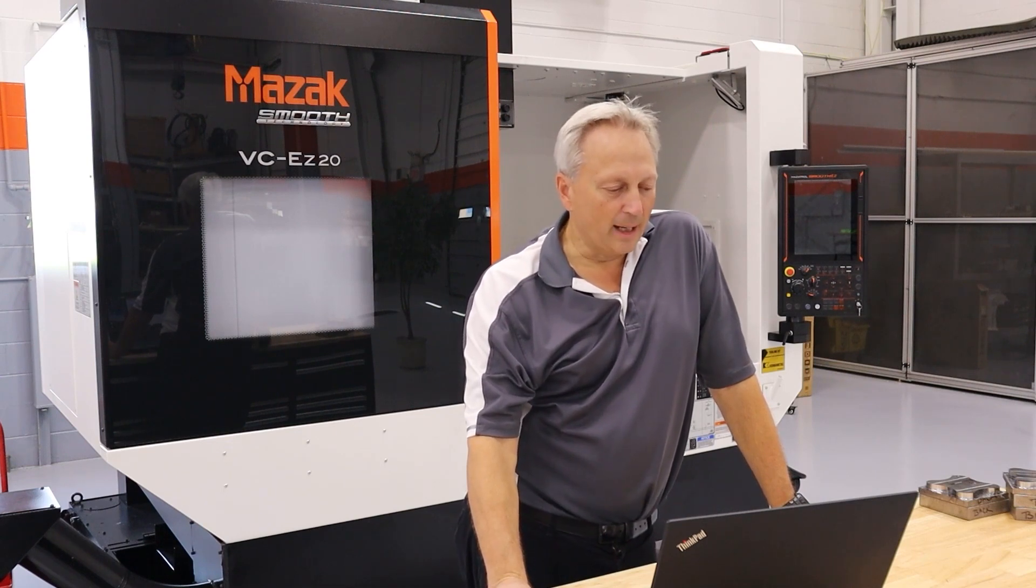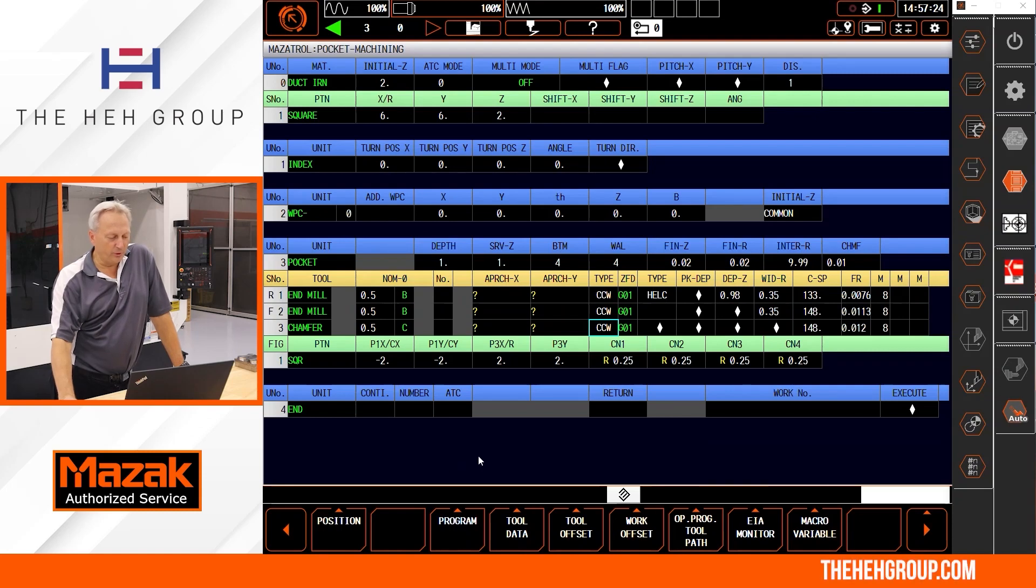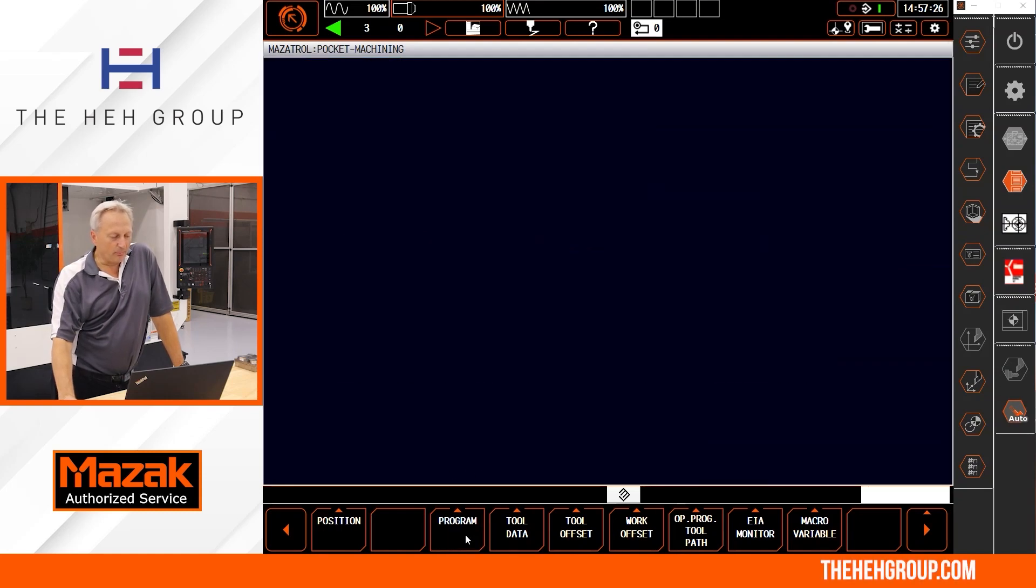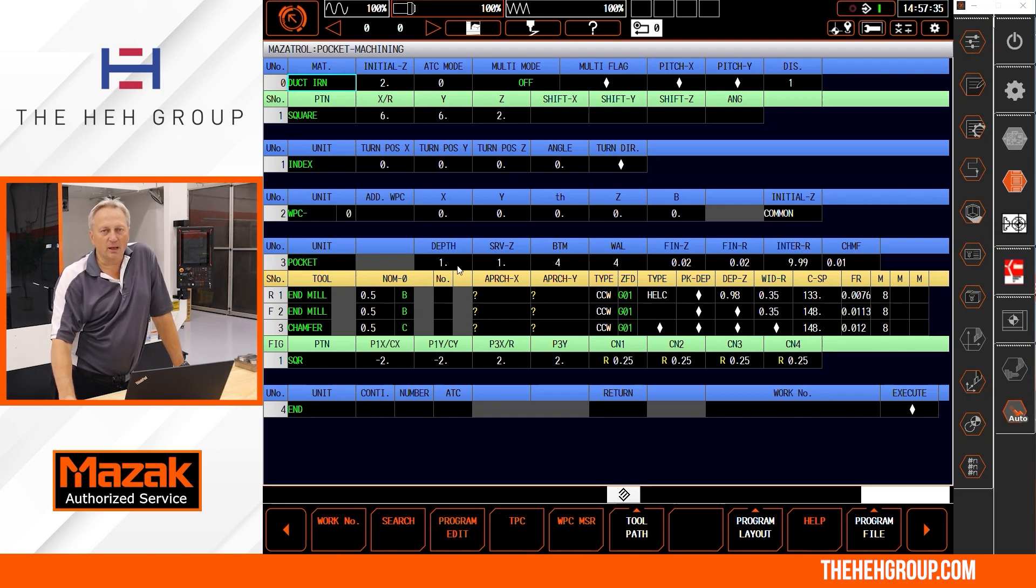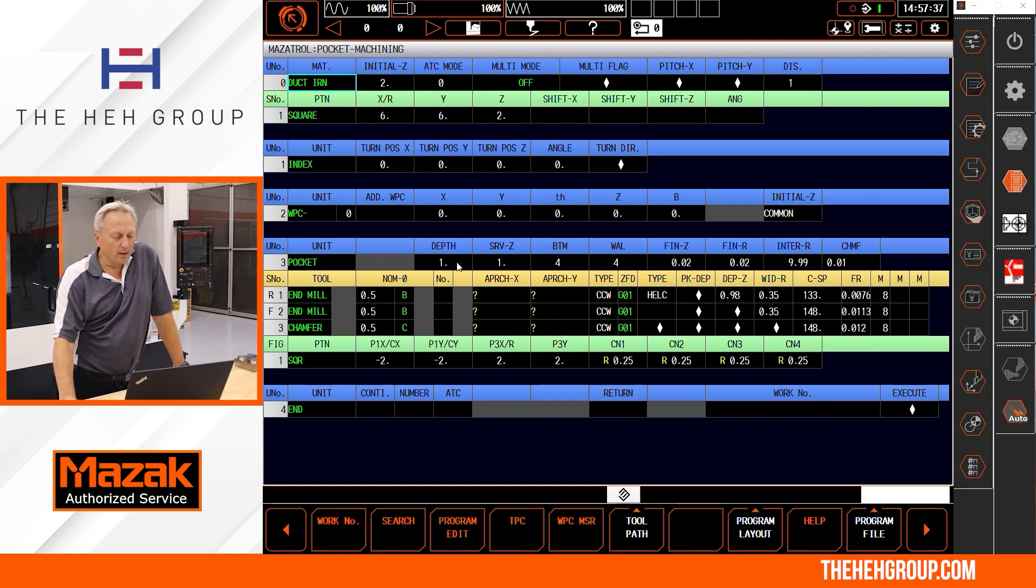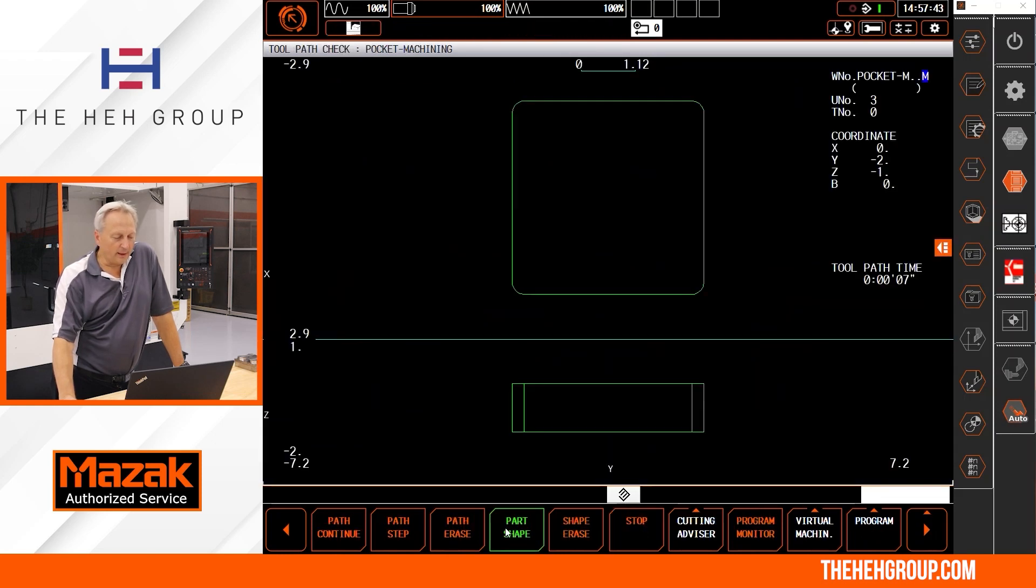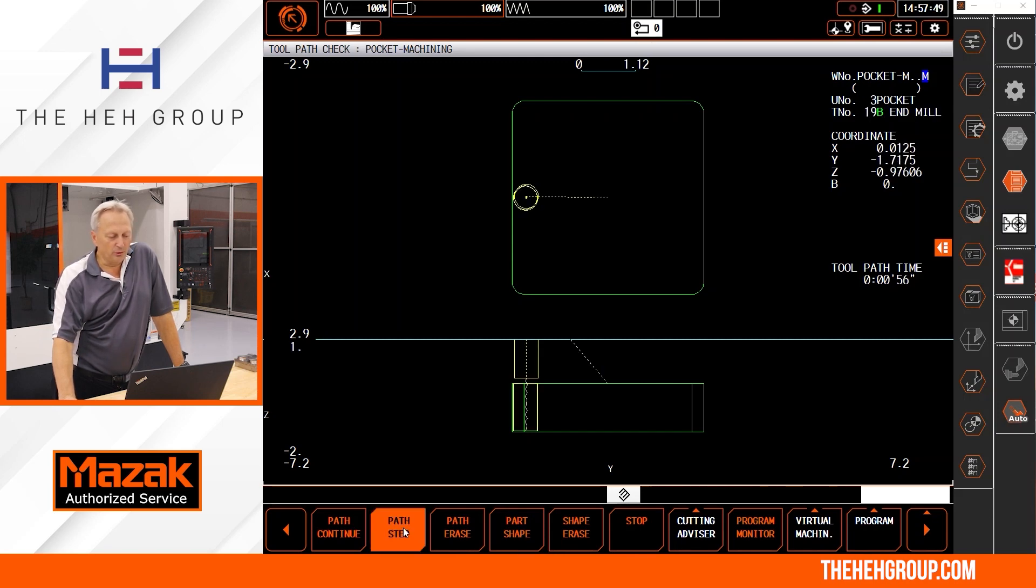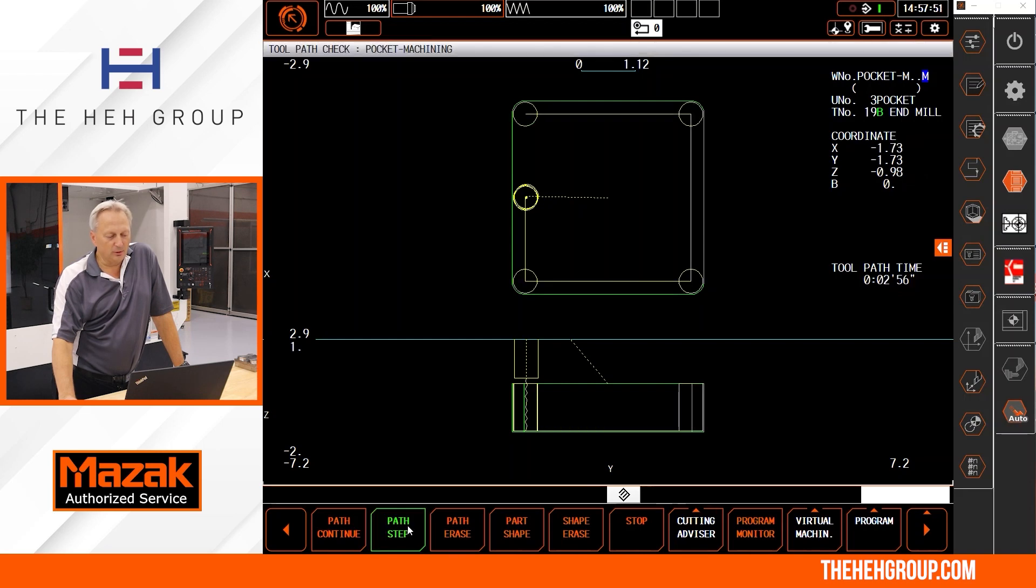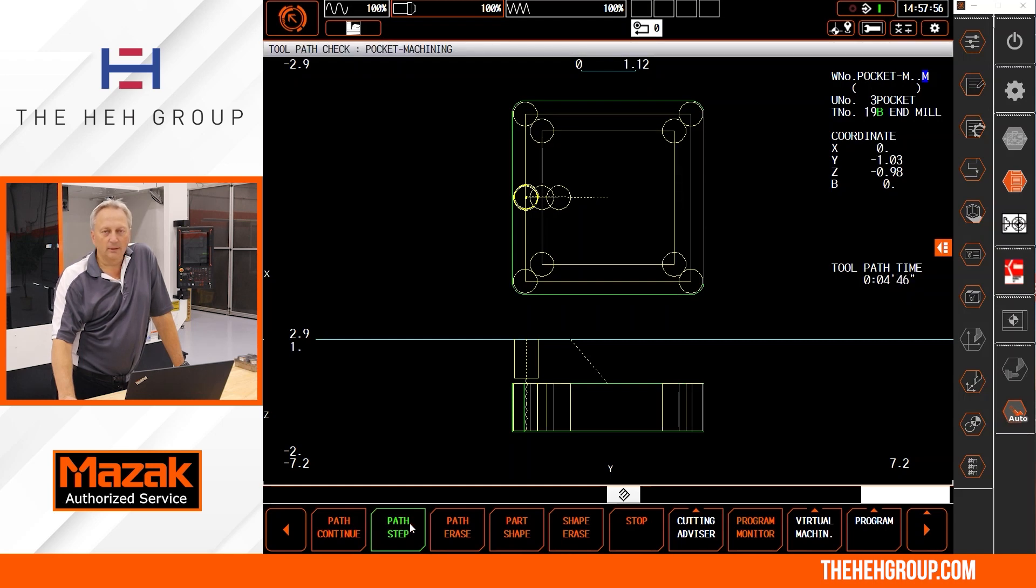I'm going to go down to my Mazak Smooth G control. What we're going to do is look at a Smooth G program, a Mazatrol program. In that program what we have here is a pocket milling operation and what I'm going to show here is a couple of things that I don't like to see. Starting if I go to the toolpath, the number one item I see is that as we do a path step, what you're going to notice is that the tool starts on the outside of the toolpath working towards the center.